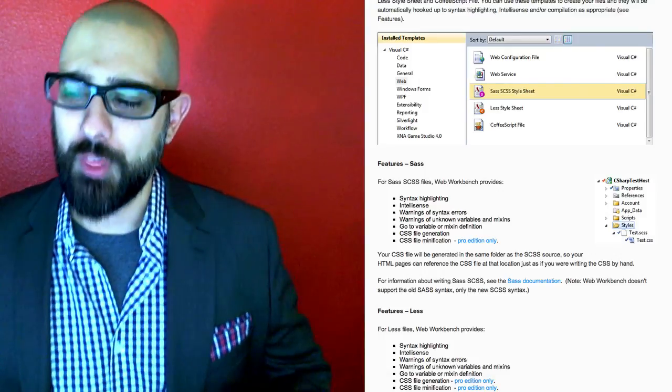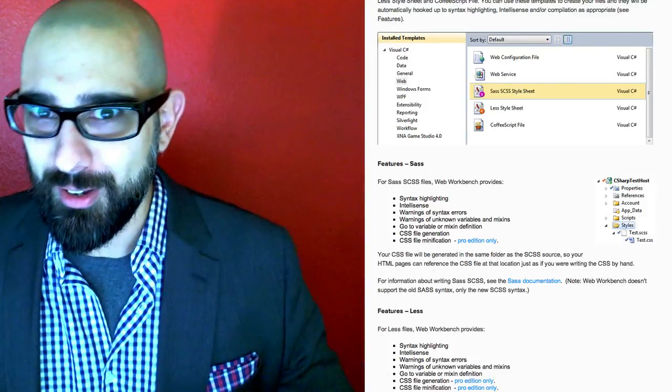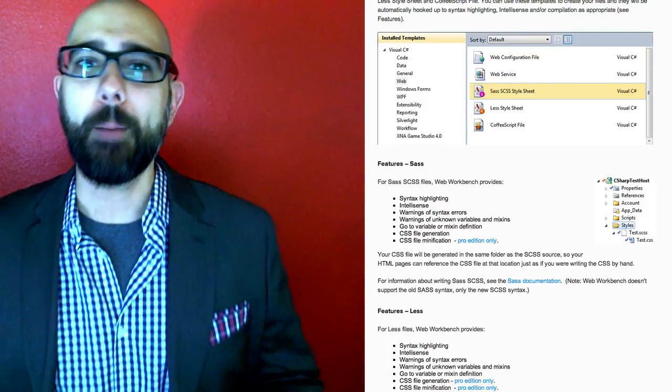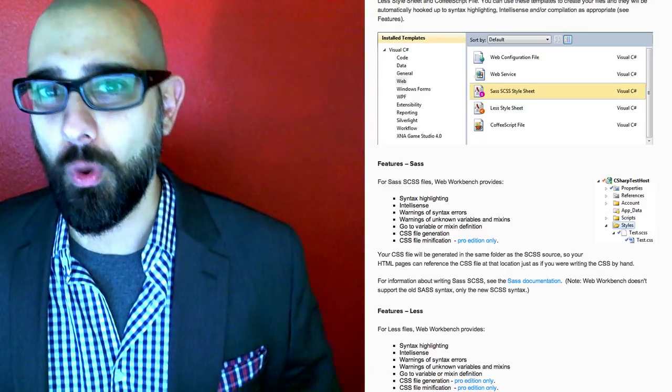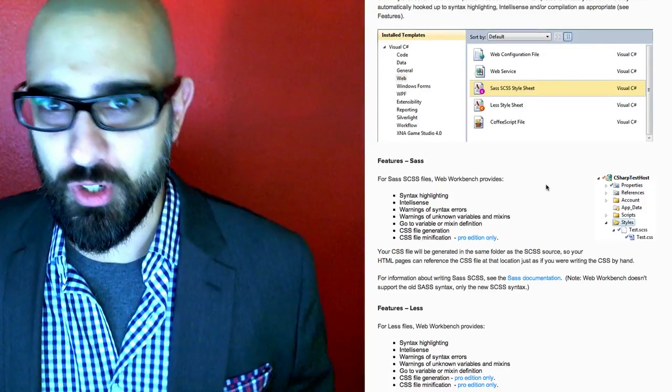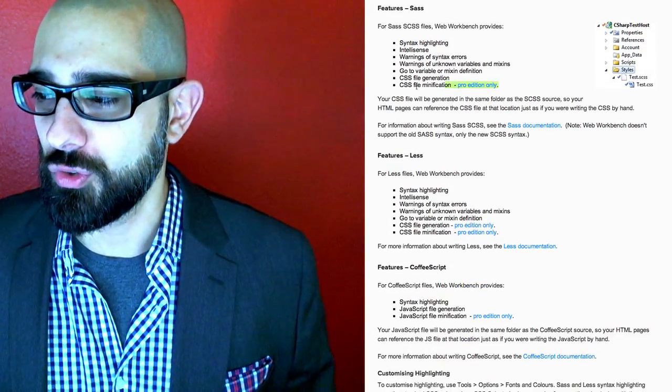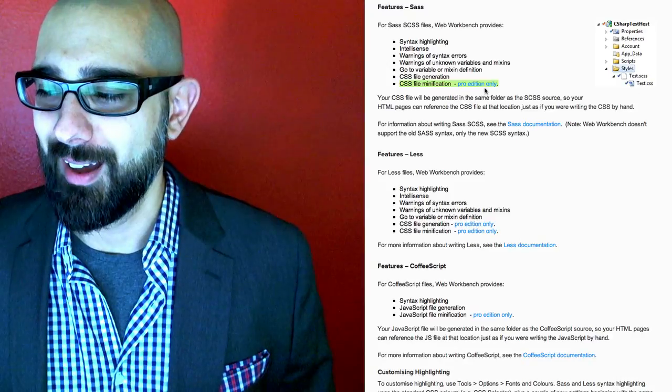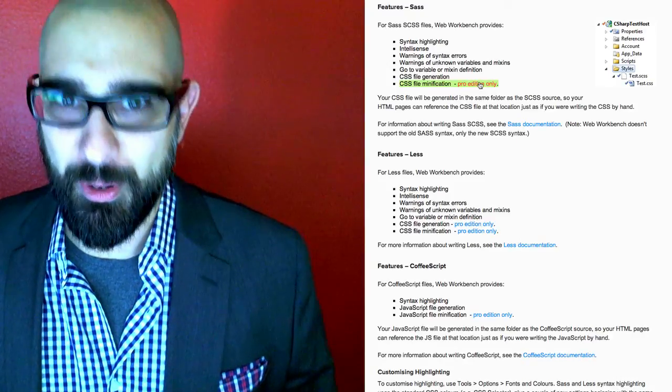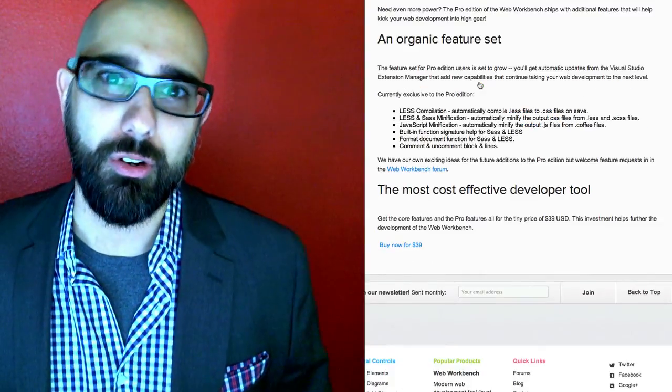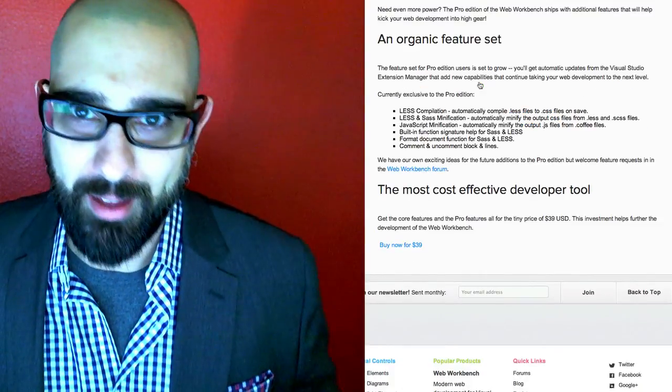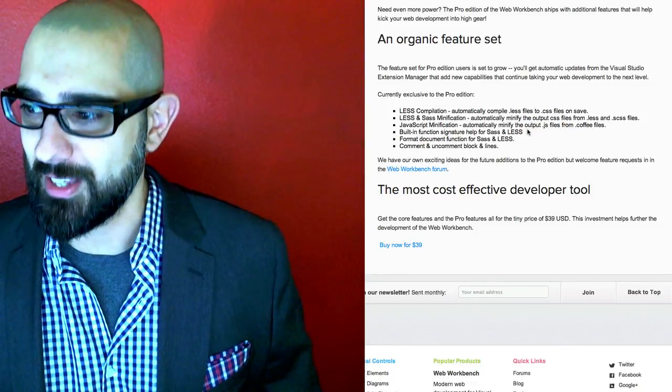The only thing about the extension, it's free, which is great, but it is $39 for the paid version of the extension, which gives you some of the extra CSS minification things, which you're going to want that. Obviously, that's a given. But I say money well spent.